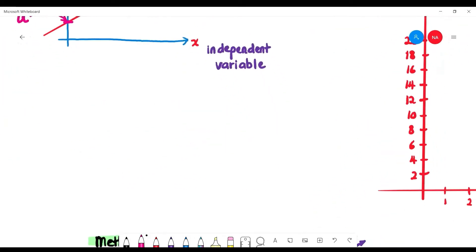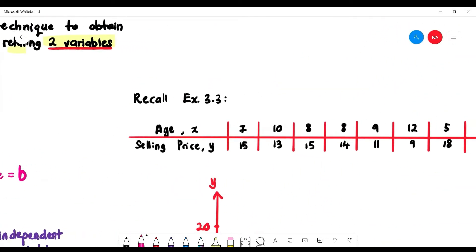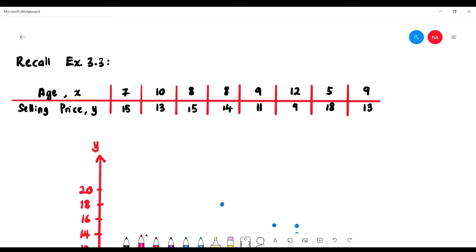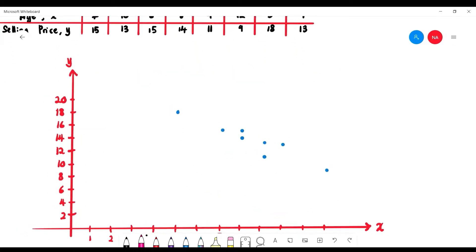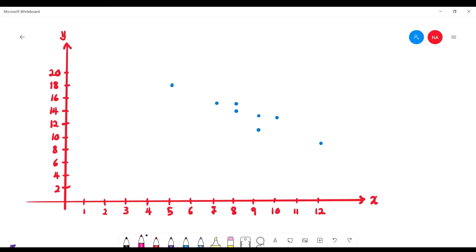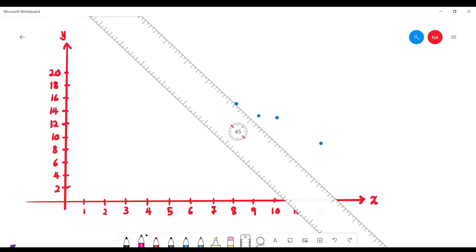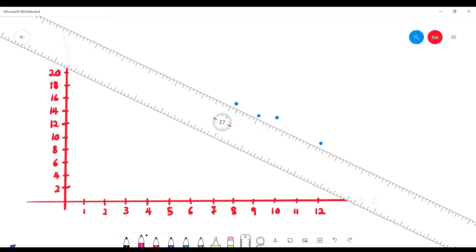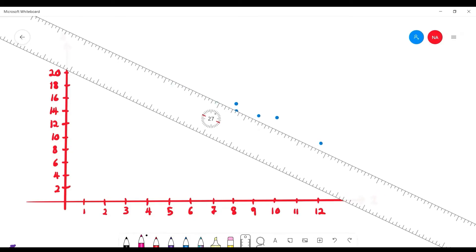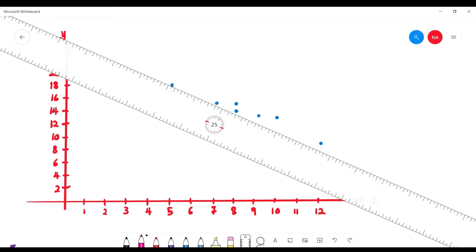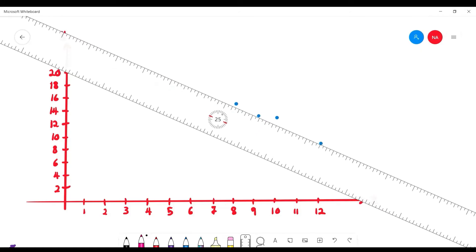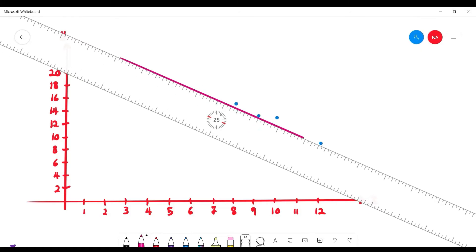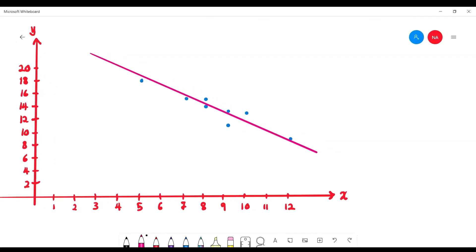Recalling Example 3.3, we have a set of data plotted as a scatterplot. We need to find a straight line that relates the two variables — we can find the equation of this line using the linear regression equation.